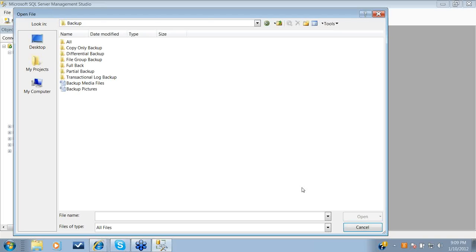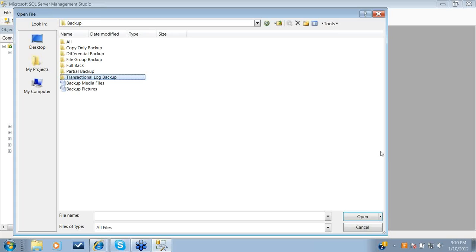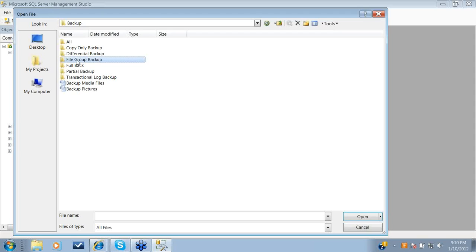There are many different types of backups available in SQL Server. The most prominent one is the full backup. Then we have differential backup. After that, we have transaction log backup. Full backup, differential backup, and transaction log backup are the three main backups. In addition, there are three more: partial backup, file group backup, and copy-only backup. So there are six different types of backups available in SQL Server.